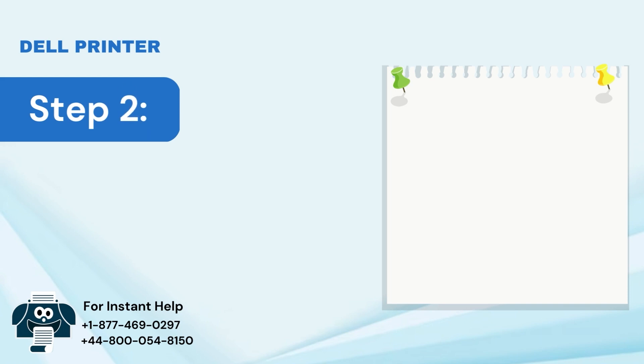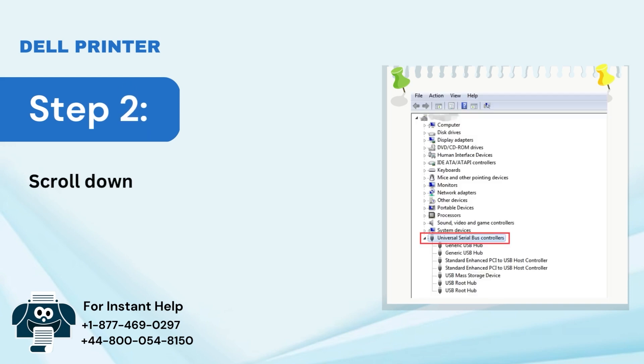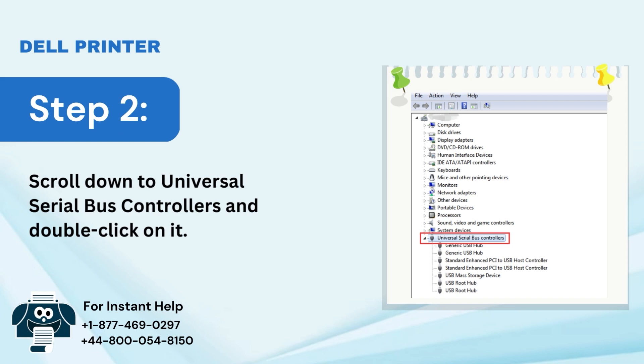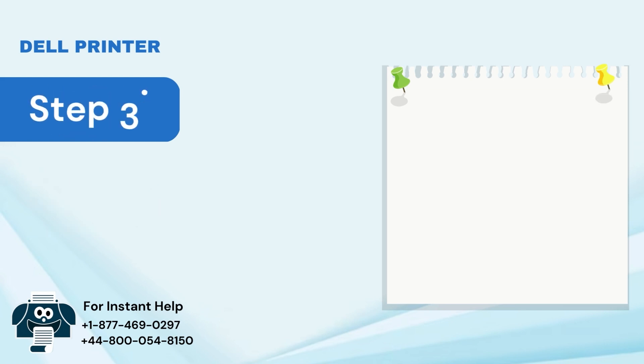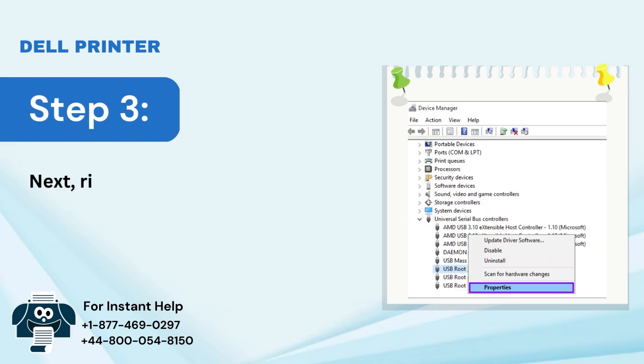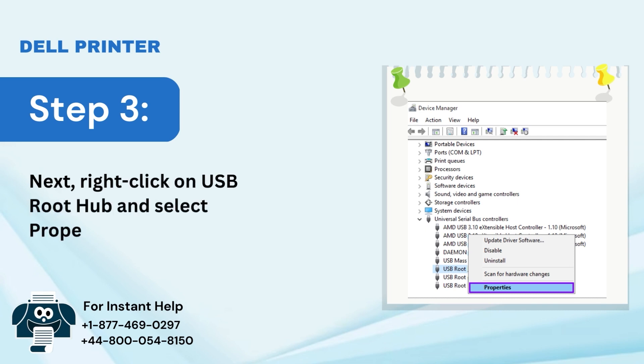Step 2: Scroll down to Universal Serial Bus Controllers and double-click on it. Step 3: Right-click on USB Root Hub and select Properties.